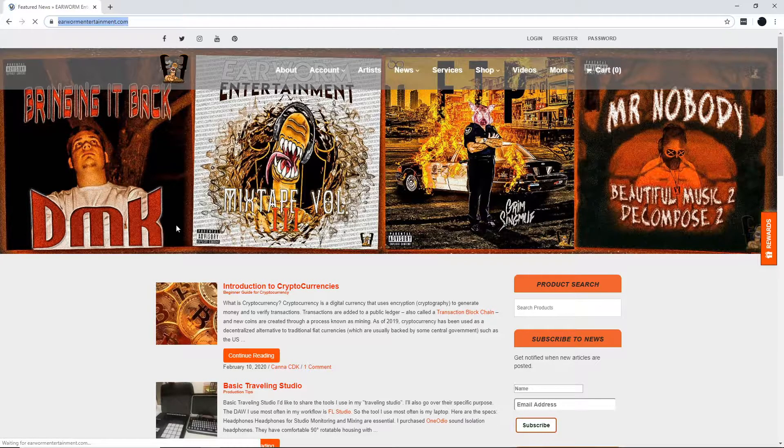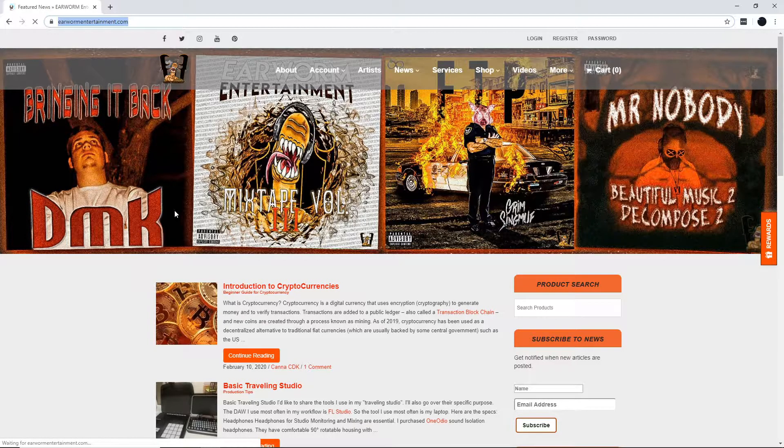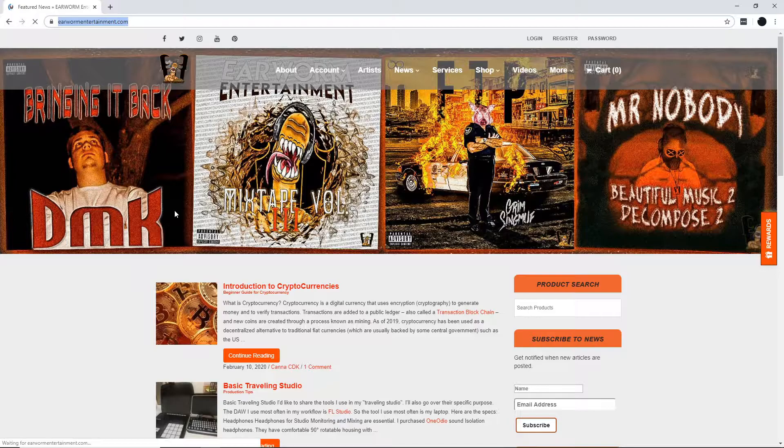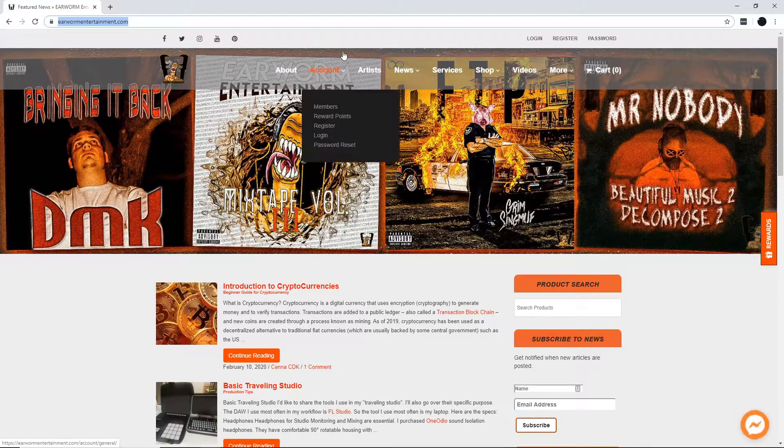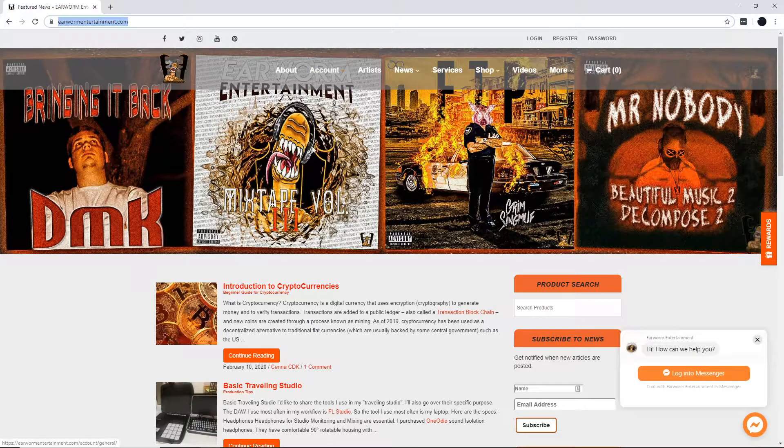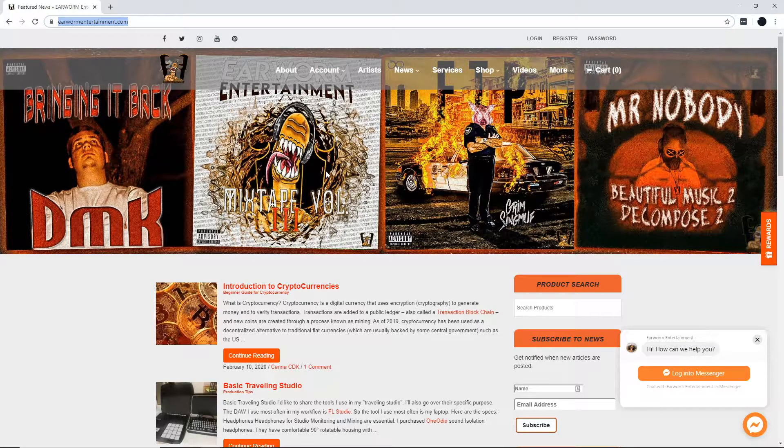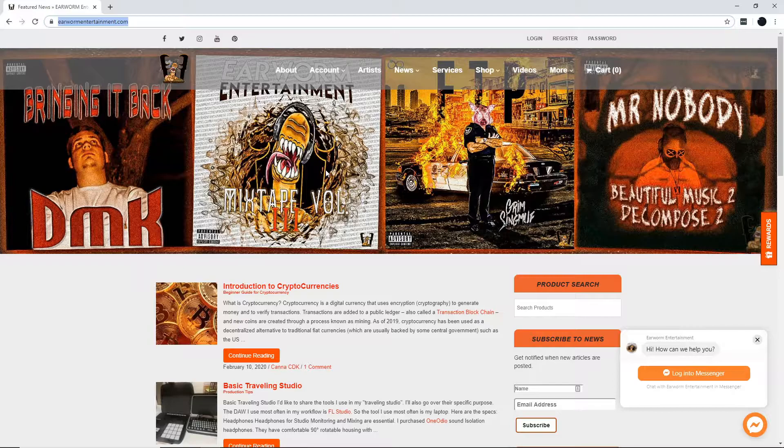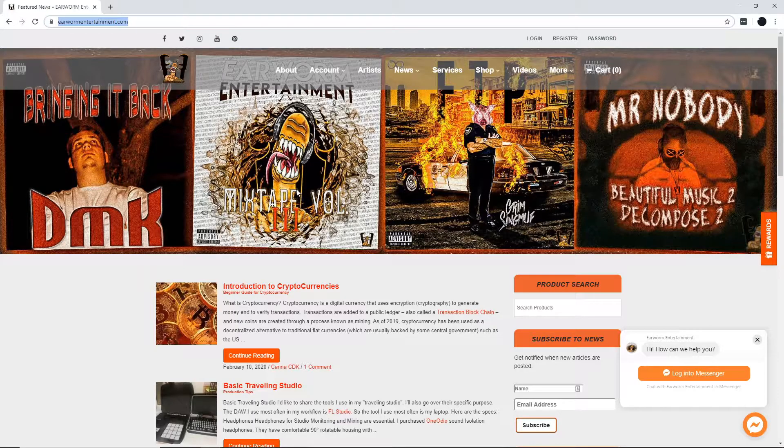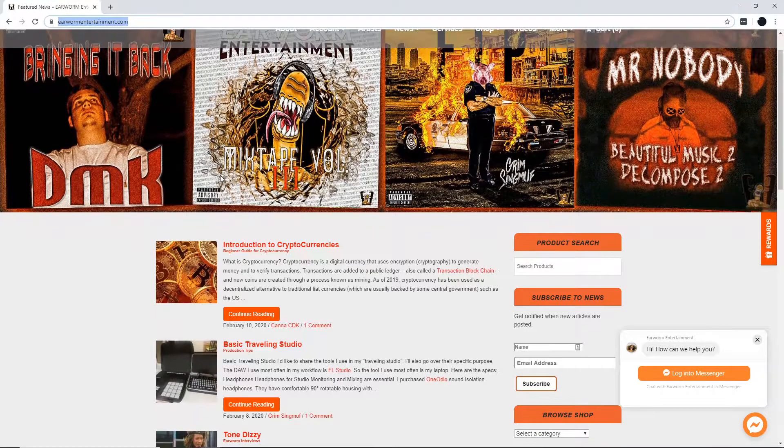Welcome to EarwormEntertainment.com, your source for the hottest underground hip-hop, music production tips, interviews, as well as news from cannabis culture and articles in psychedelics.